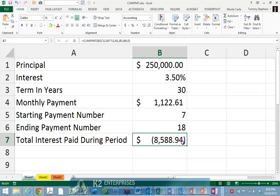Returning to the example currently shown on the screen, the cumulative interest payment function indicates that the amount of interest paid, beginning with payment 7 and continuing through payment 18, on a $250,000 loan, amortized over 30 years, with an interest rate of 3.5%, is $8,588.94. Instead of building a full amortization schedule or using any other method, you can arrive at this solution by using really nothing more than an extension of the very common payment function.